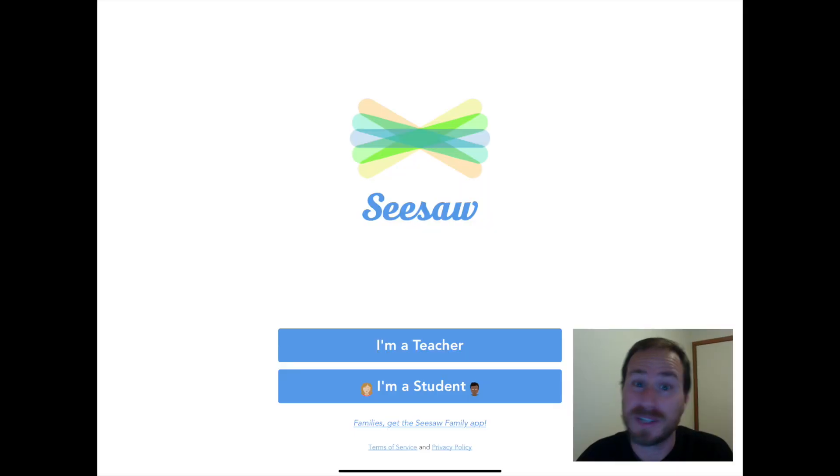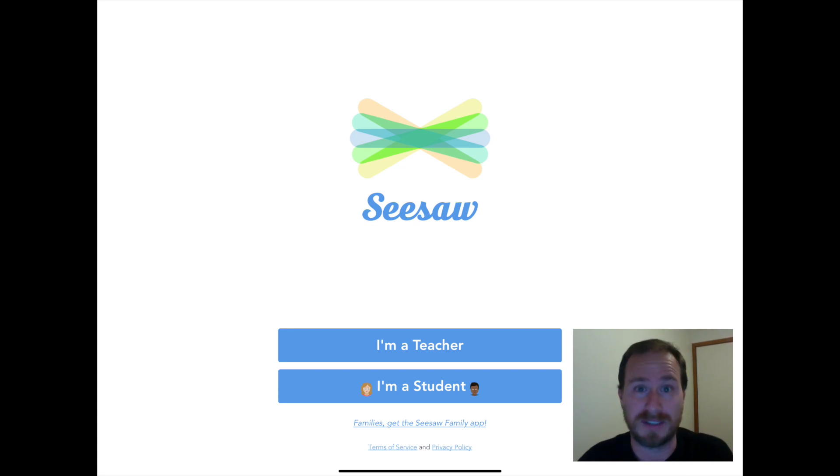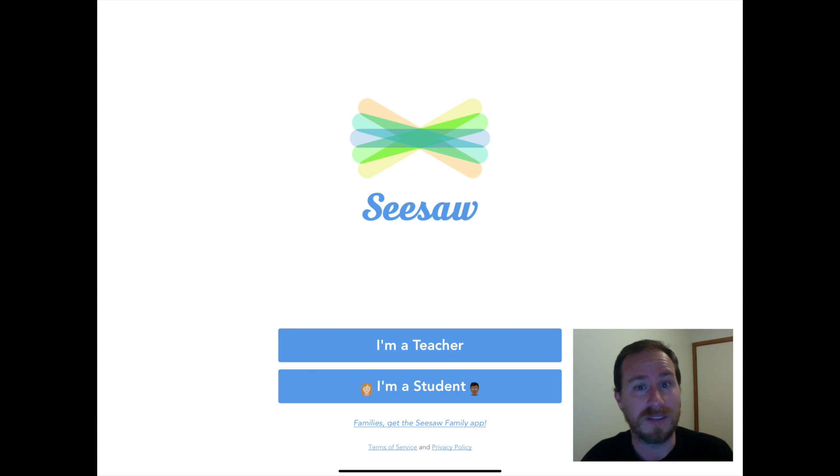Hi everyone, Danny here for another Seesaw tutorial. In this tutorial, we're going to be looking at the view that your students are going to see. So we're going to go through how they can sign in. There's a few different ways that they can do that.